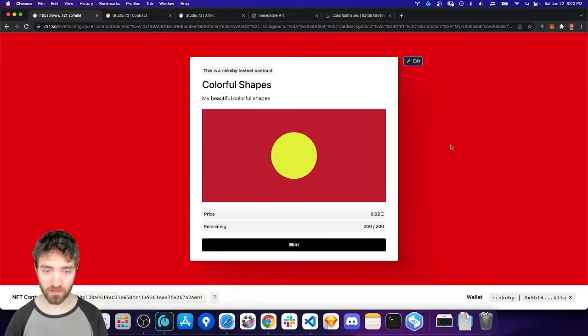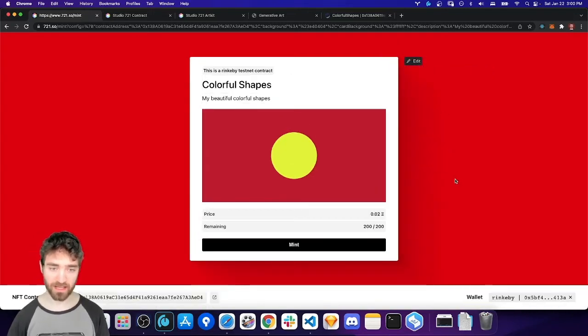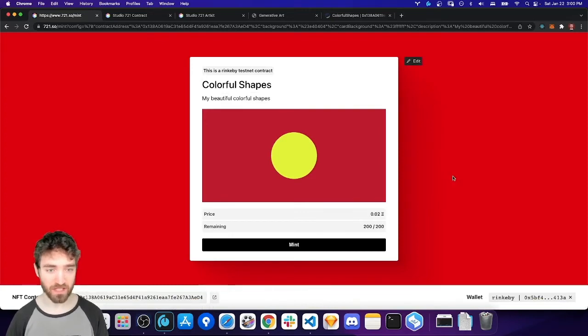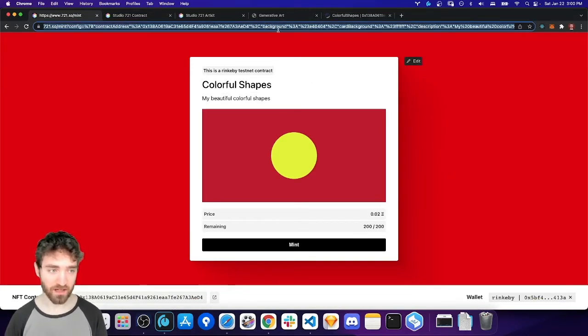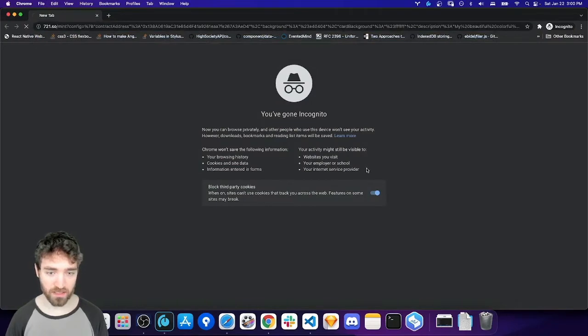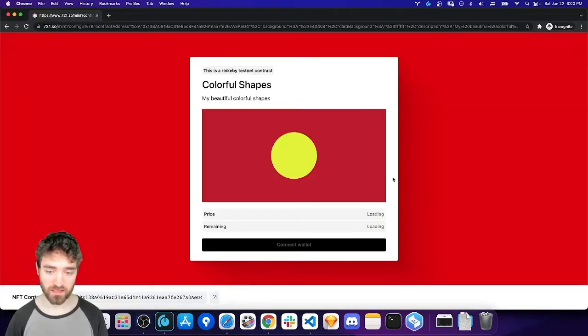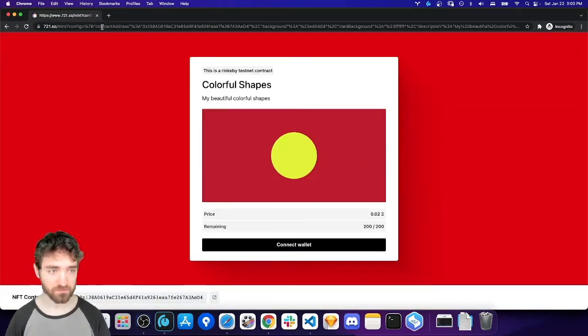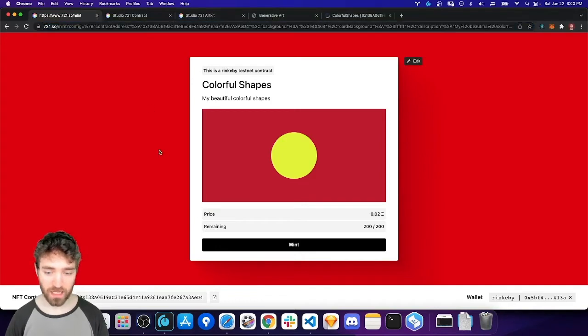So, when I hit confirm, now I have my beautifully configured minting website. And again, if I were to copy this URL and share it with someone, they would see the version that I've configured.